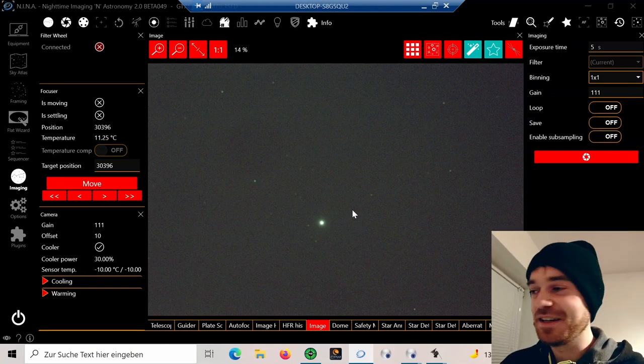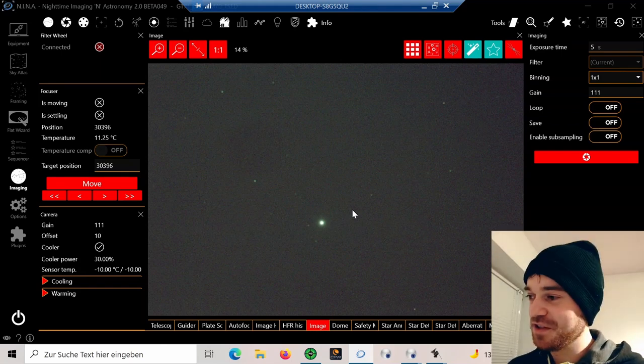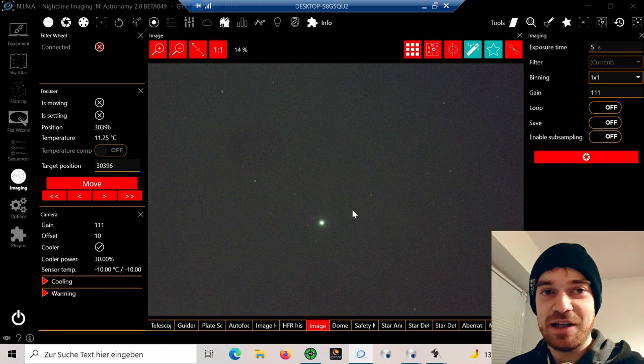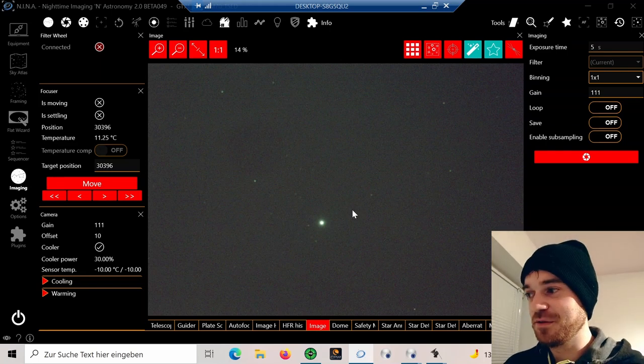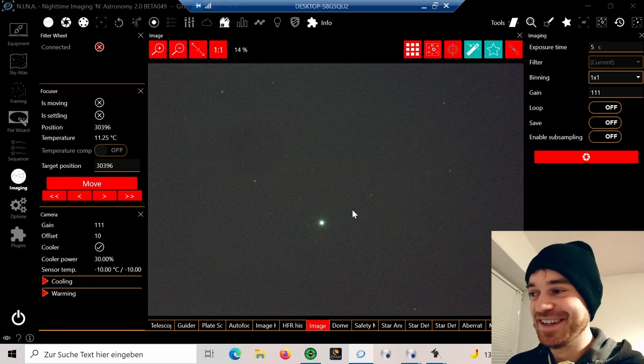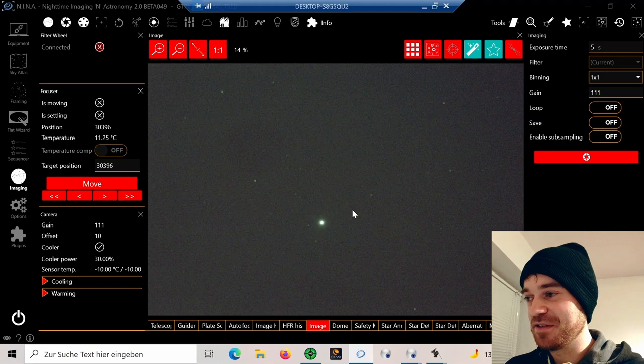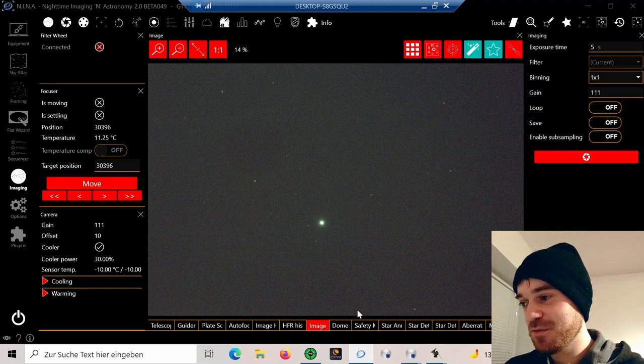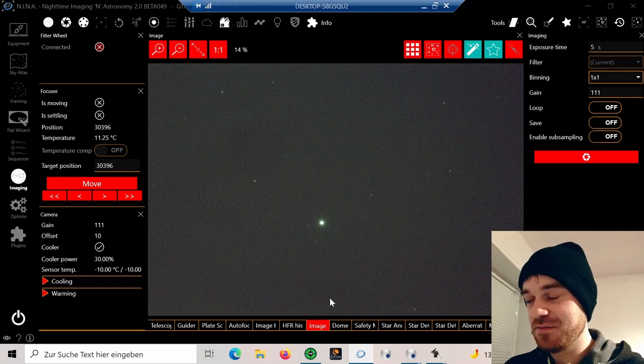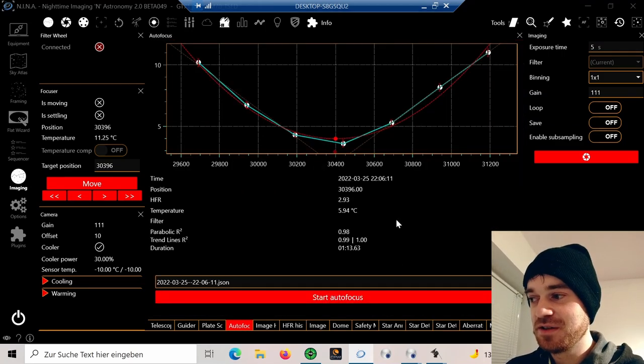Of course, my mount was already polar aligned, so that makes it easier. But with bright stars, you should be able to find them. Once that's done, you can simply run the autofocus tool and start the session.